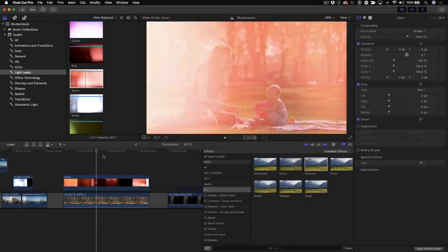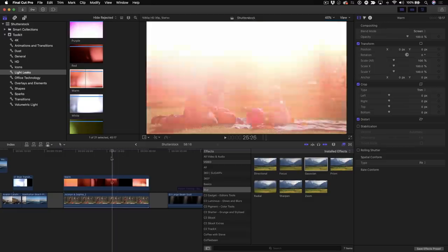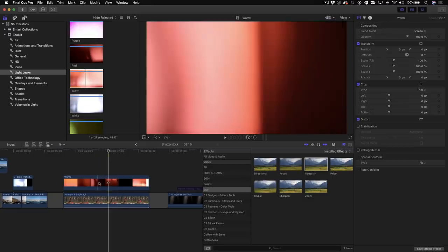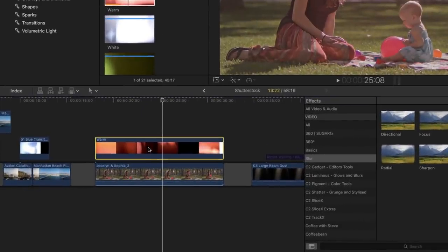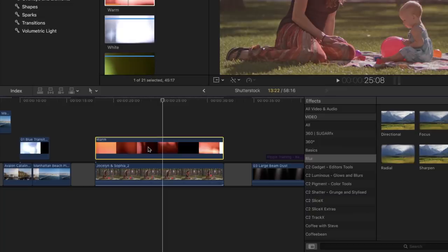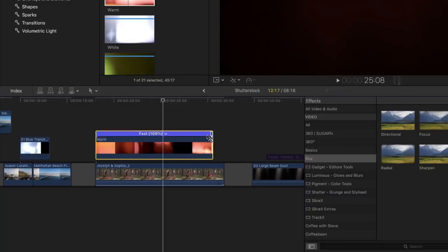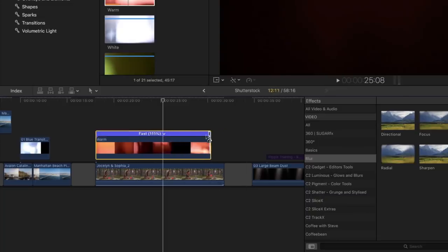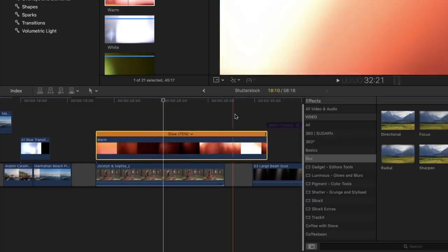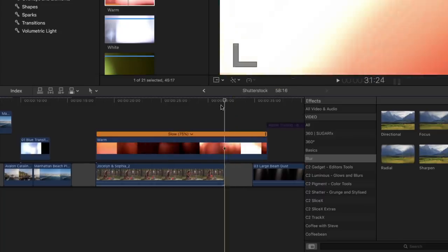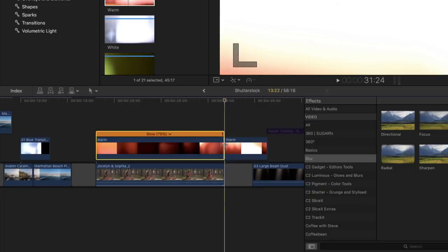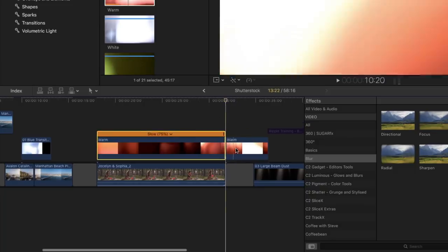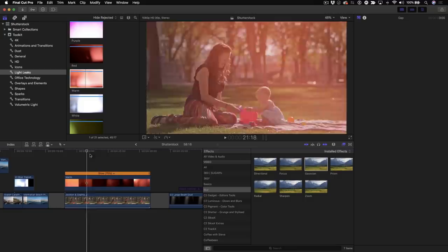And one thing that you could do is you can change the speed. If it's too slow for you, you can select the clip and press Command-R. And you could speed up the Light Leak if you want or slow it down. Maybe you want it a little slower. And if you do slow it down because maybe you just want it slow, then you can just select the clip and then you can blade it at that point. So I've slowed it down here.